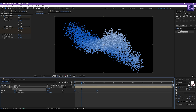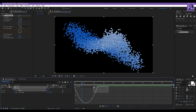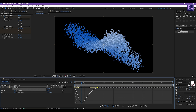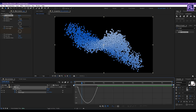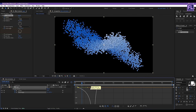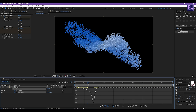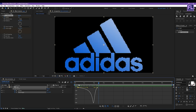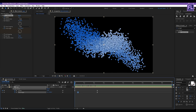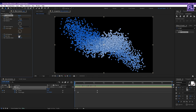Now select these two keyframes, open the Graph Editor, and change the graph curve to something like that. Now go to the beginning of this animation, set a keyframe on Ball Size, and set it to 1.